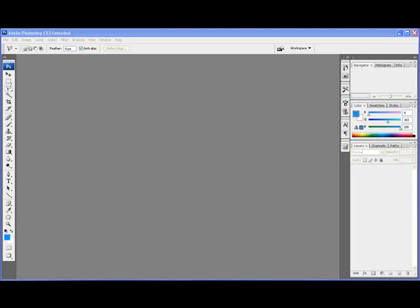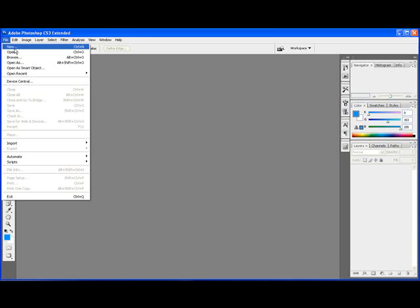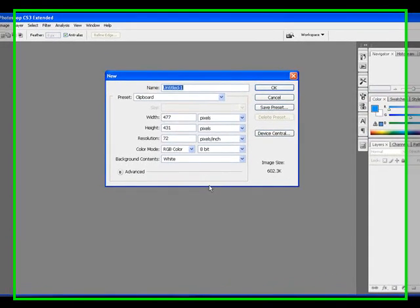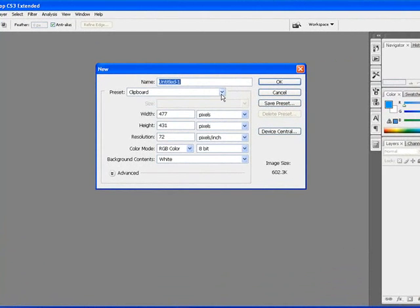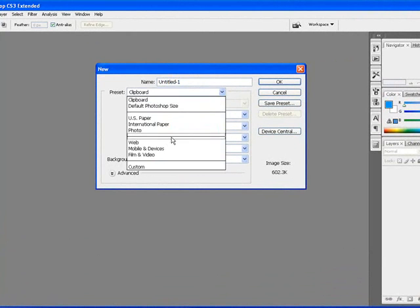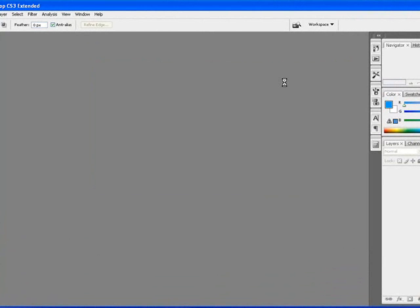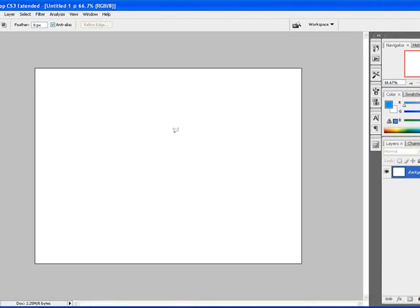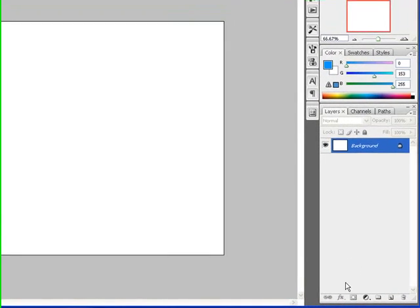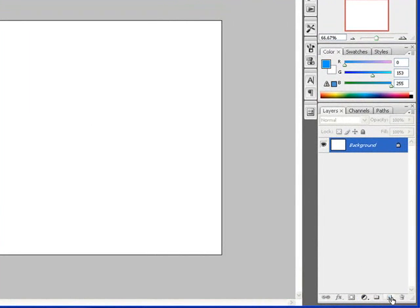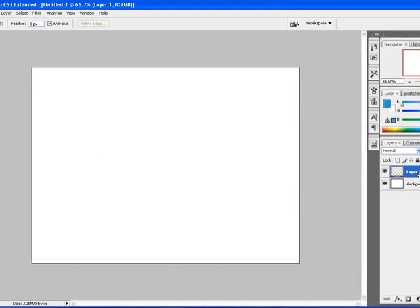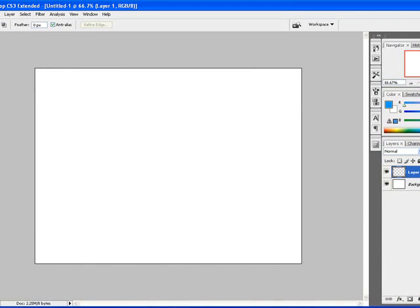This tutorial consists of creating double beveled outlines. To do so, we're going to open up a page. I'm going to choose a web format 1024 by 768 and click OK. The first thing I'm going to do is create a layer.